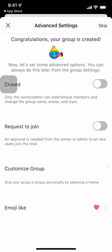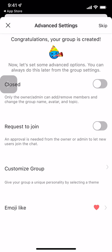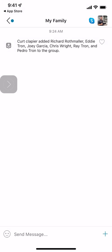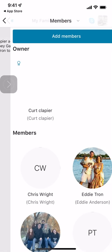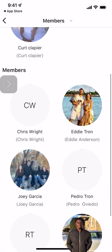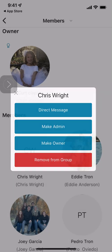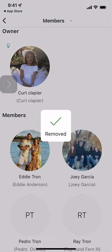Now I have a group here — a closed group. These are some settings you'll want to consider. A closed group is one where only the owner can add or remove people. You can turn on a request-to-join option, or you can give it a unique personality and theme by customizing it. That's how you create your group. Once you've created the group, you can add anyone you want by clicking the icon at the top right corner, clicking Members, and Add New Members. You can also remove people from the group by just clicking on their name and removing them.